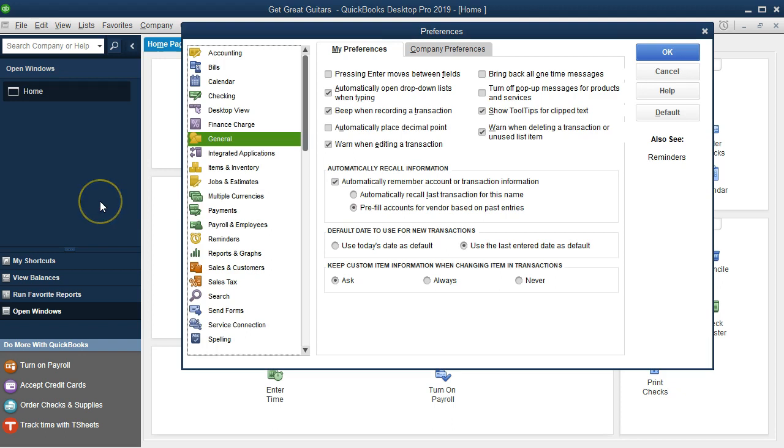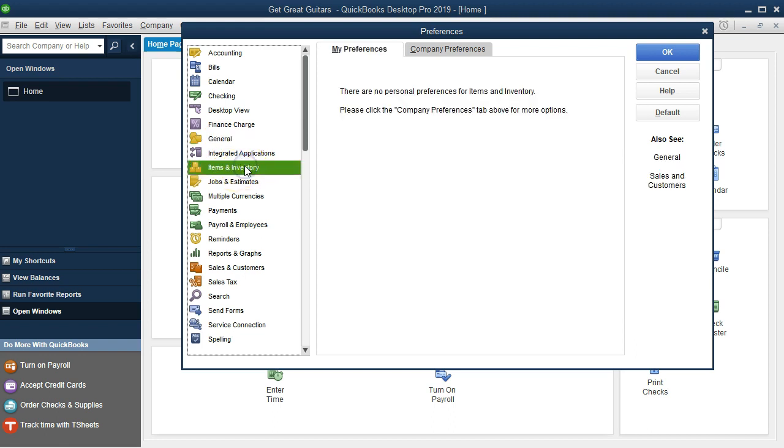Last time, we were on the General tab. I believe we're going to go now to the Items and Inventory section.